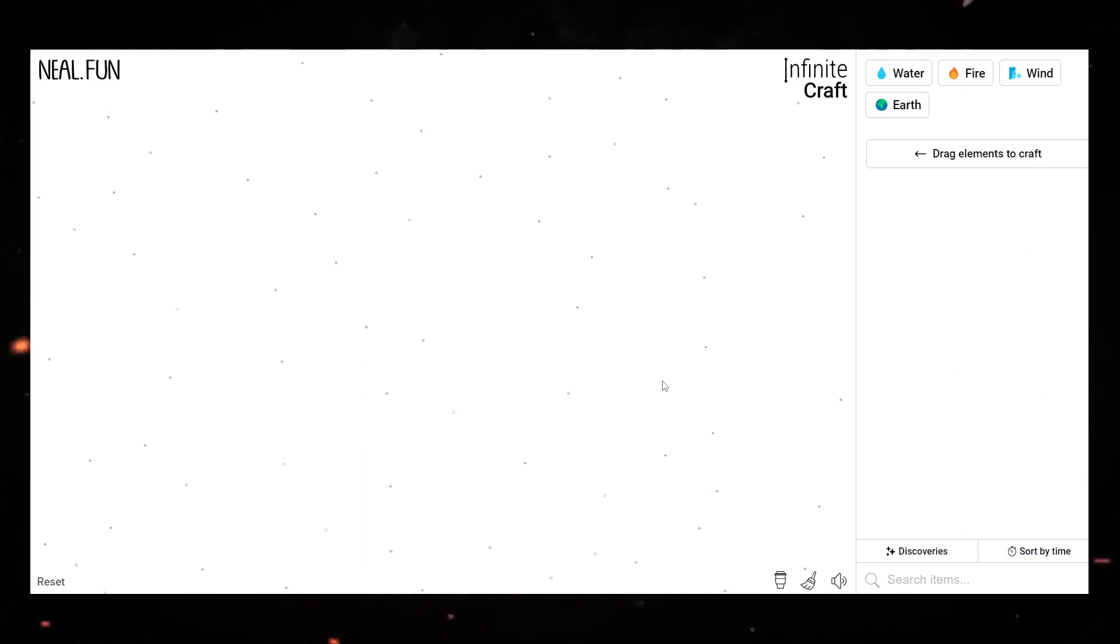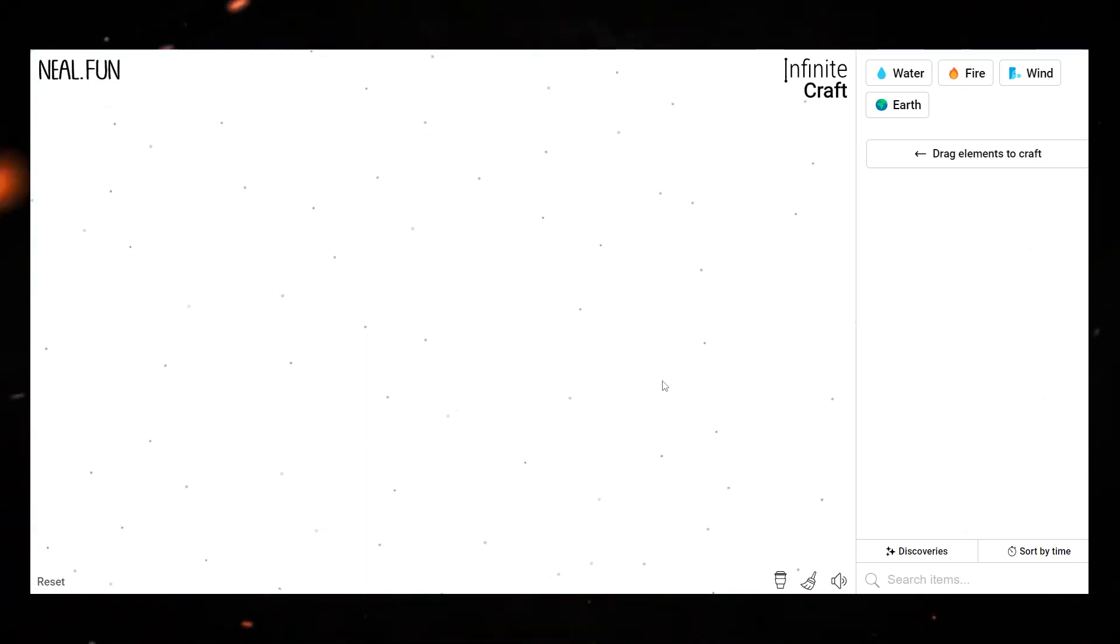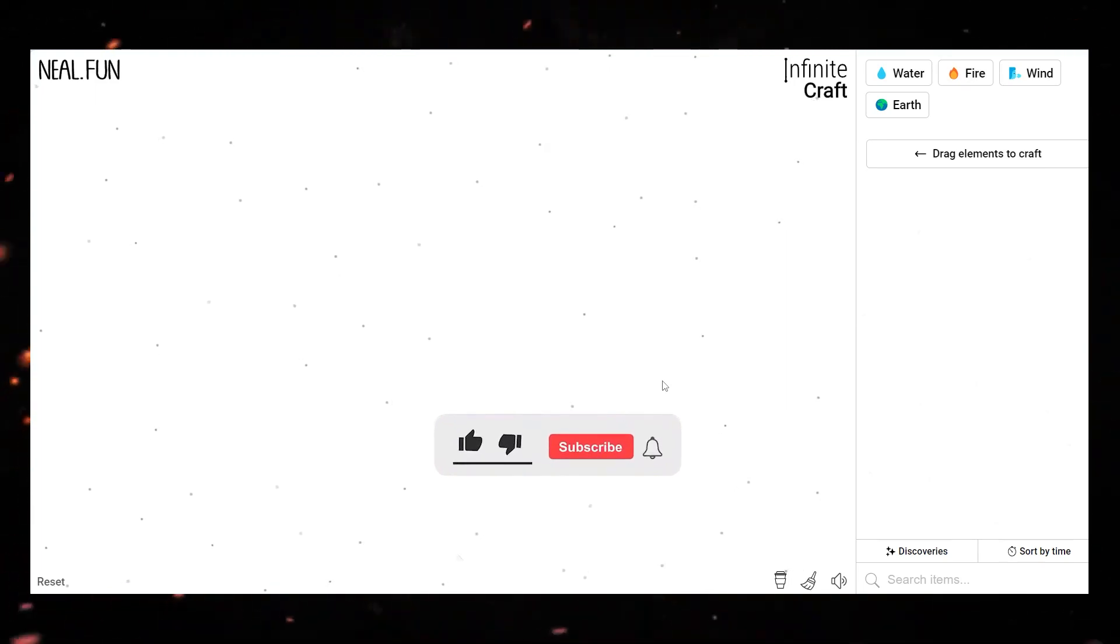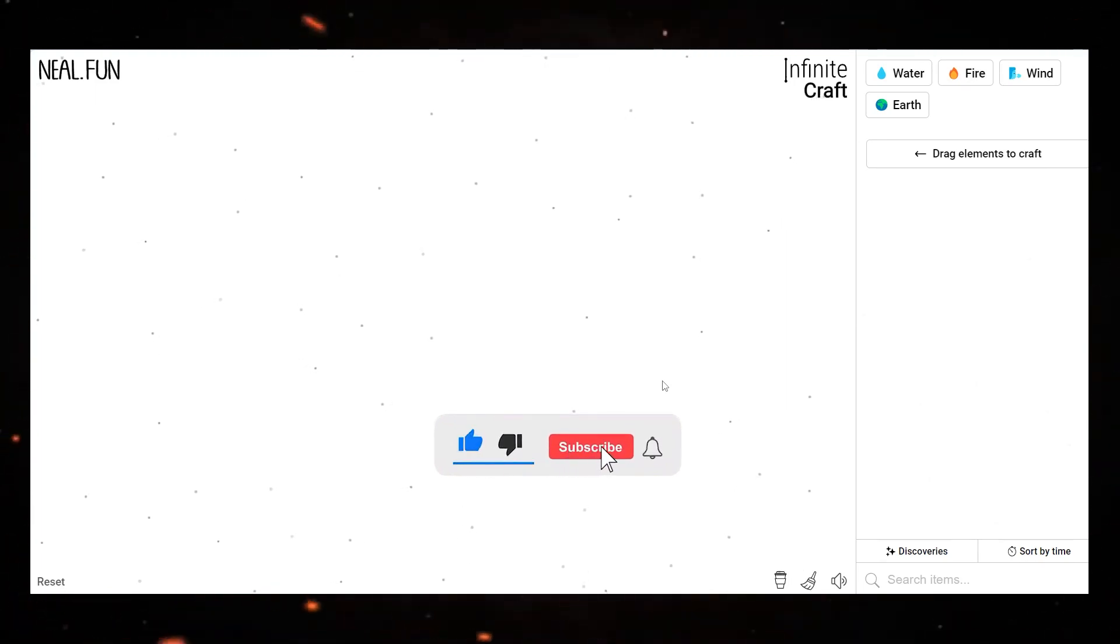Hey what's up, in this video I will show you how to make smoke in Infinite Craft. If you have not subscribed to our channel, make sure to subscribe and press the bell icon.